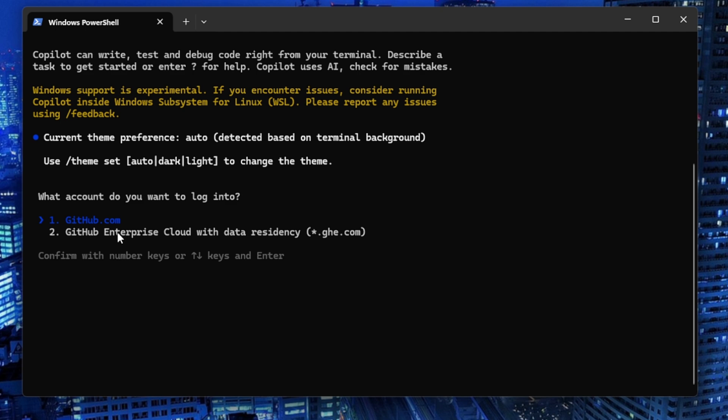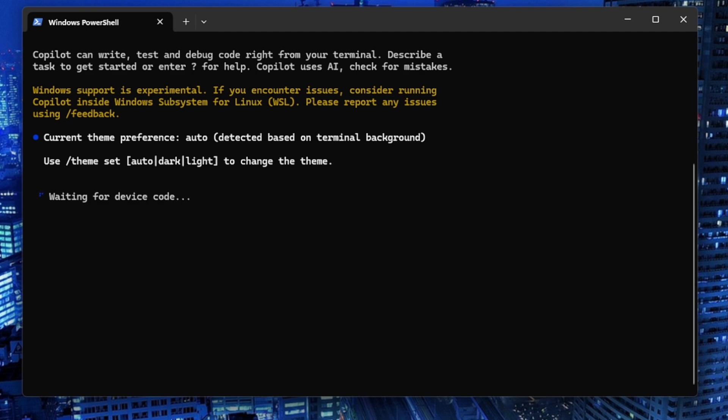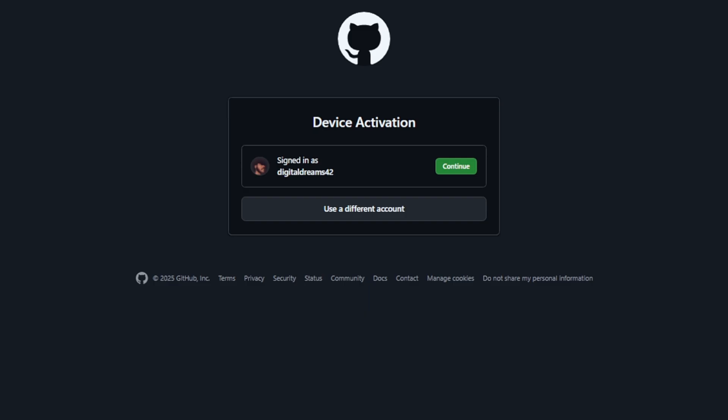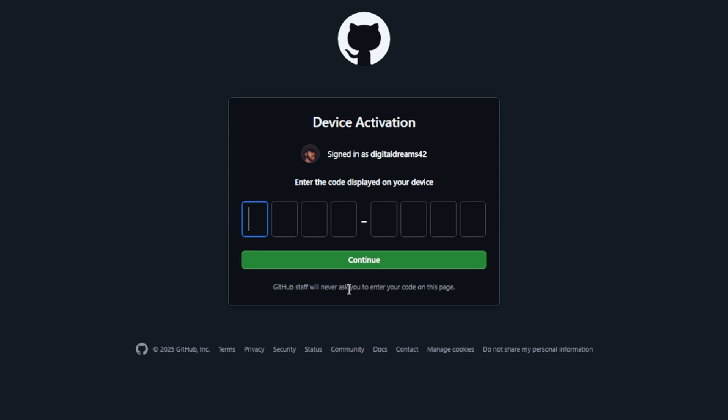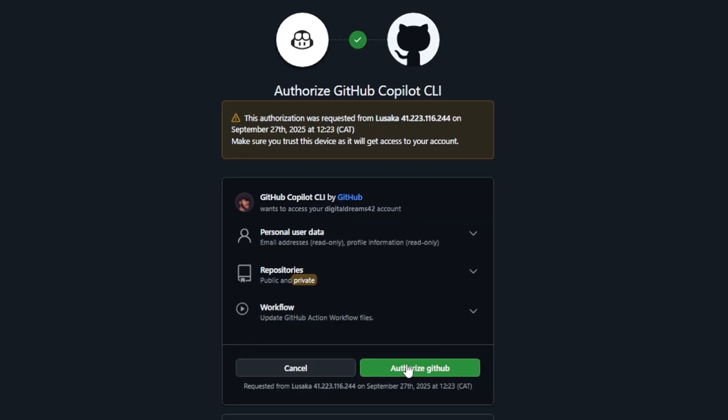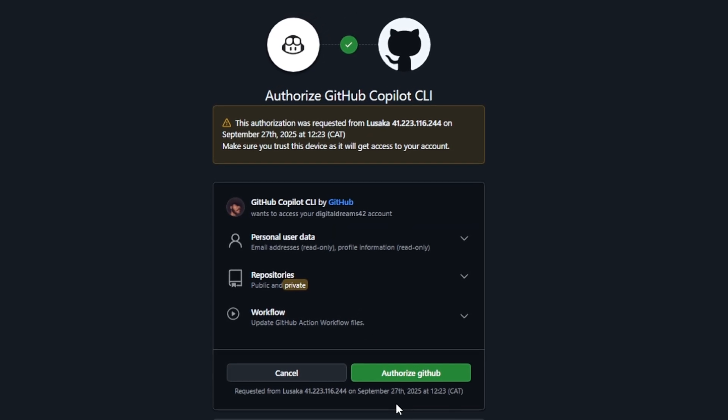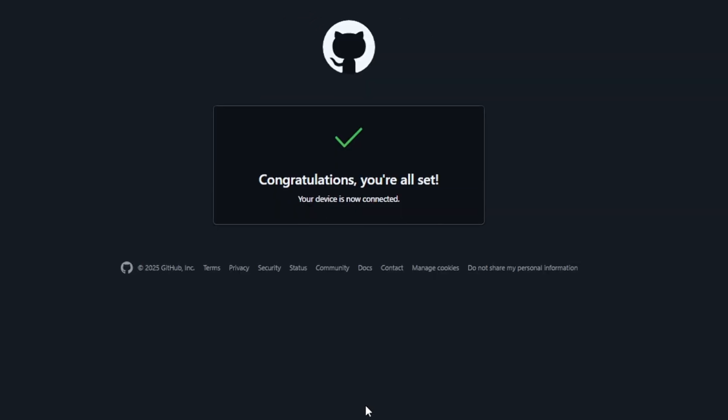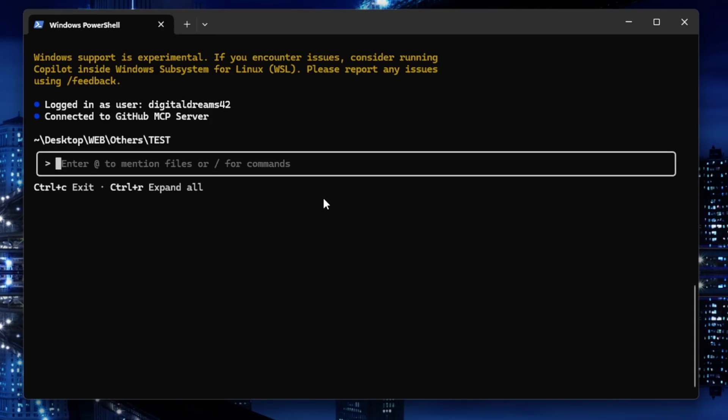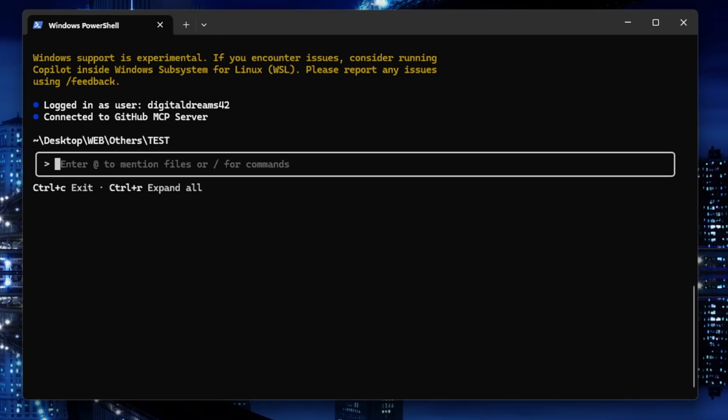I'll select the first option and wait for it to configure. It's going to open a web browser. Press any key to copy, then press Enter to proceed. It opens a web browser which takes us to the login page. I'll allow this and paste the code that I copied, then click Continue and authorize. Congratulations, you're all set.